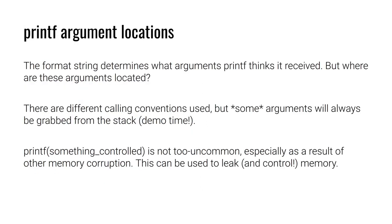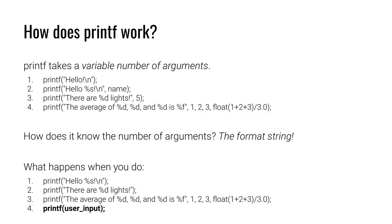The format string determines what arguments printf is expecting. But where are these arguments located? If printf can take an arbitrary number of arguments, does it follow the same standard calling convention that we already know? In these examples, everything lines up. We have printf hello %s, and we give it one argument, name, which is a string. But what happens if we say hello %s %s %s and we keep passing %s?